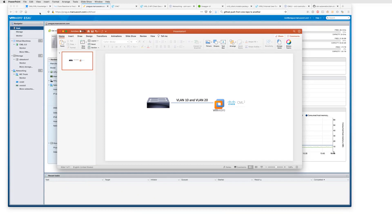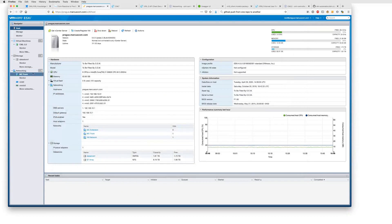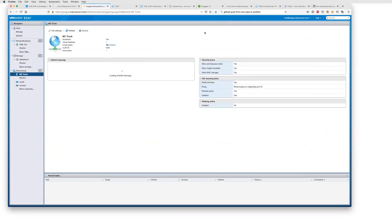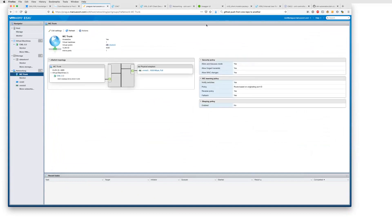On the ESXi host, the first thing I need to do is create a port group for the trunk. I want to pass that trunk to the CML VM so it sees all VLANs. I created a port group called 'nctrunk.' Within that port group, the critical part is setting the VLAN ID to 4095, which VMware reserves to mean 'send me everything' — give me all your tags.